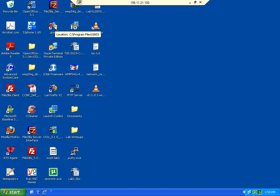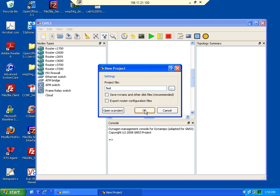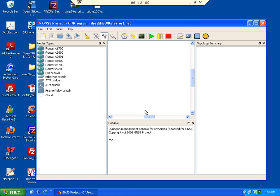We're going to launch GNS3 from our desktop. The project file ideally is going to be the name of your assignment. In this particular case I'm just going to start with a test file.